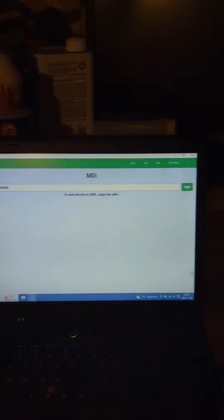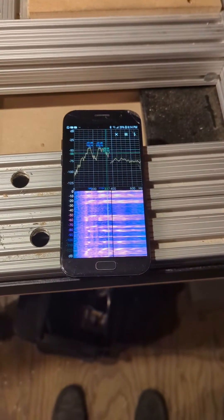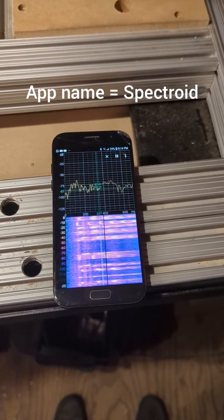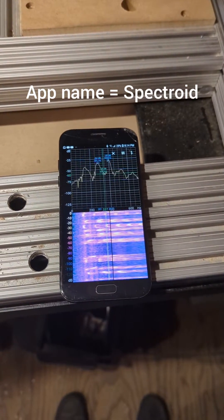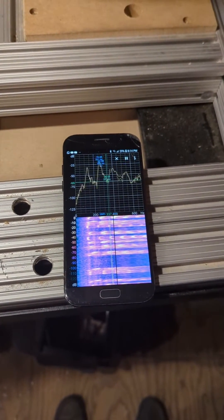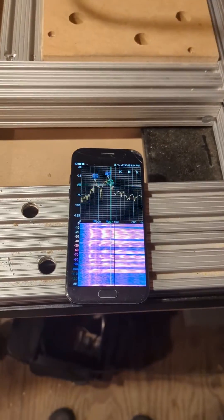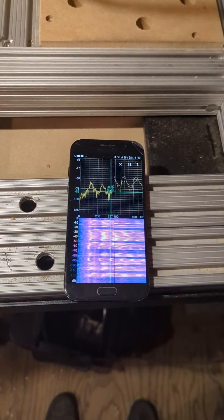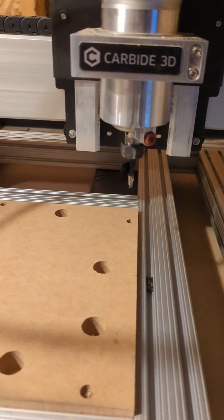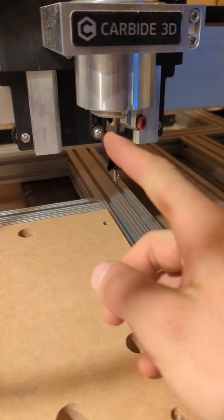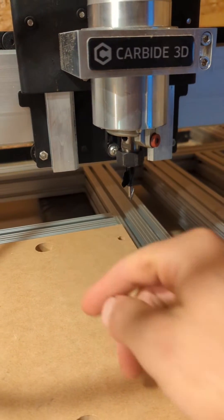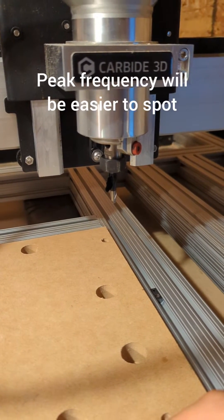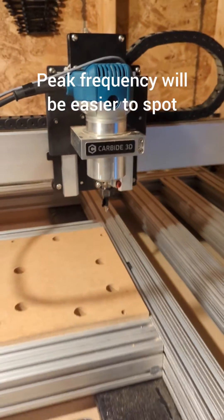Before I send, I've set up here a spectral analysis app to see the RPM. We're going to aim for 30,000 RPM on the Makita, which should give us a peak at 500 Hz. I also attached a little piece of black tape which you can see right there, and this is going to make more noise so it's easier to get the nominal frequency.